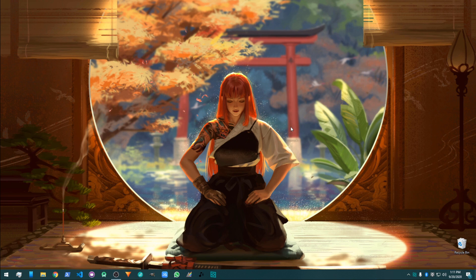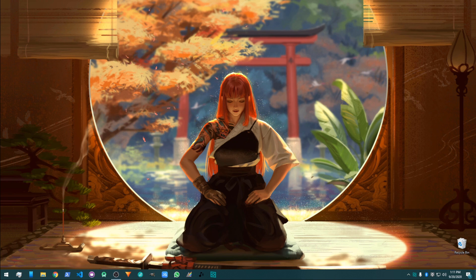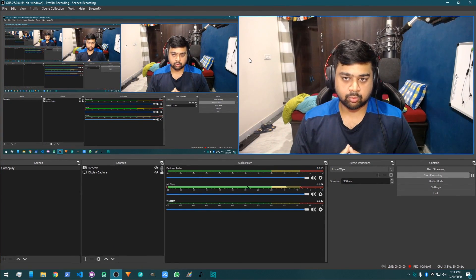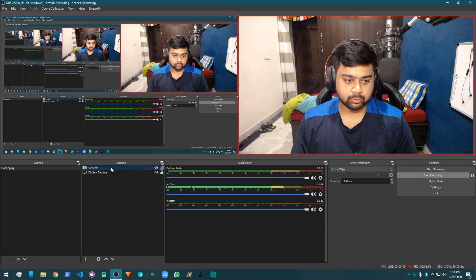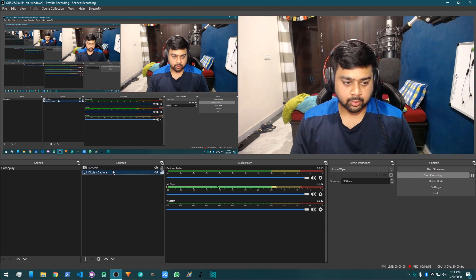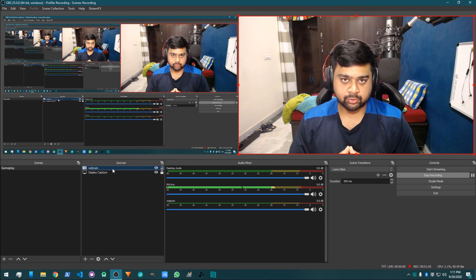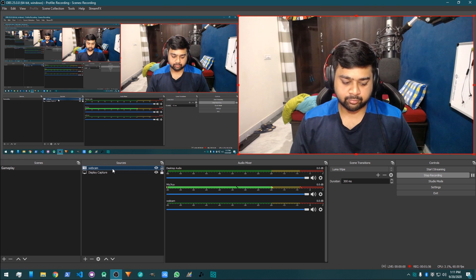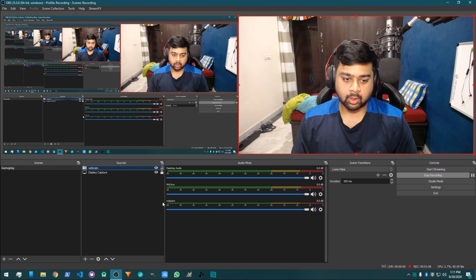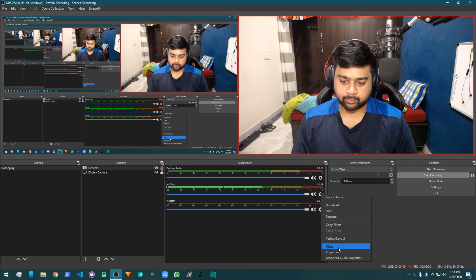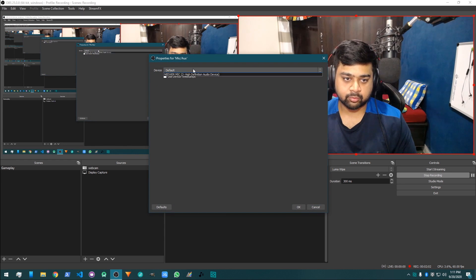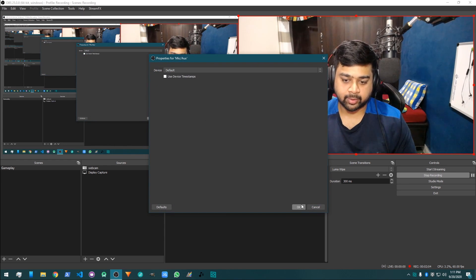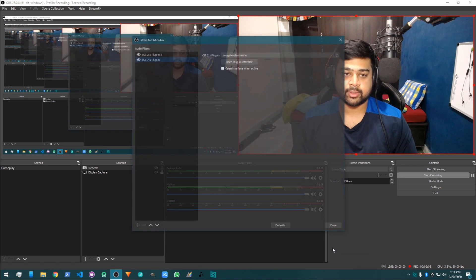After you have all the files you need and install those, go to your OBS. This is how OBS looks like. First of all, I will show you how to do the microphone. Select your default microphone.